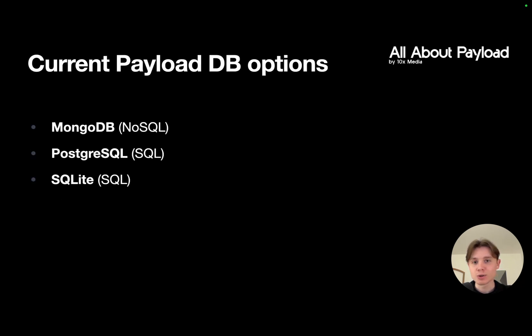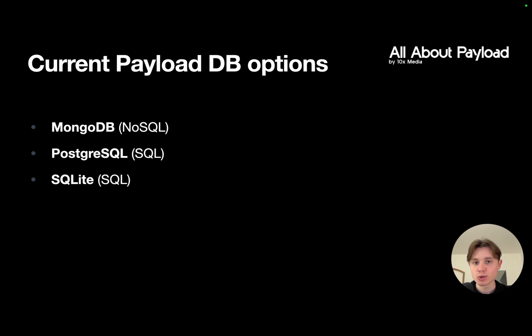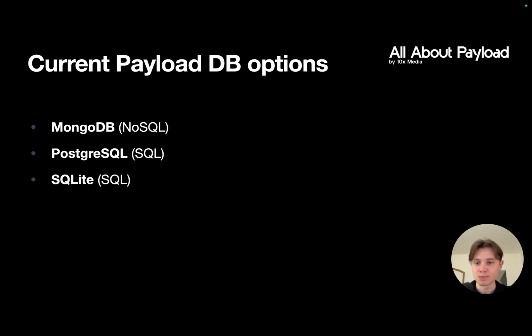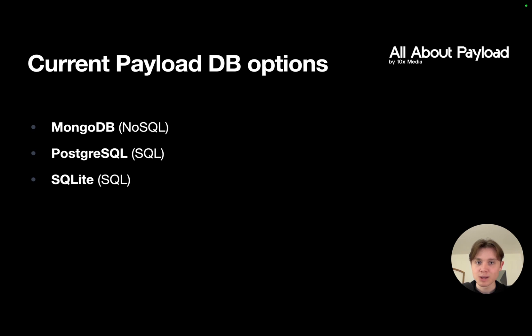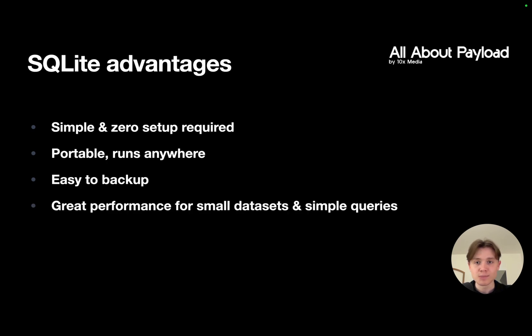Currently, if we want to start a new Payload project, we have three database options. The first one is MongoDB, a NoSQL database that Payload has originally been built for. In recent versions, Payload also added support for both Postgres and SQLite through a database adapter called Drizzle. As I said, in this video we're going to focus on SQLite.